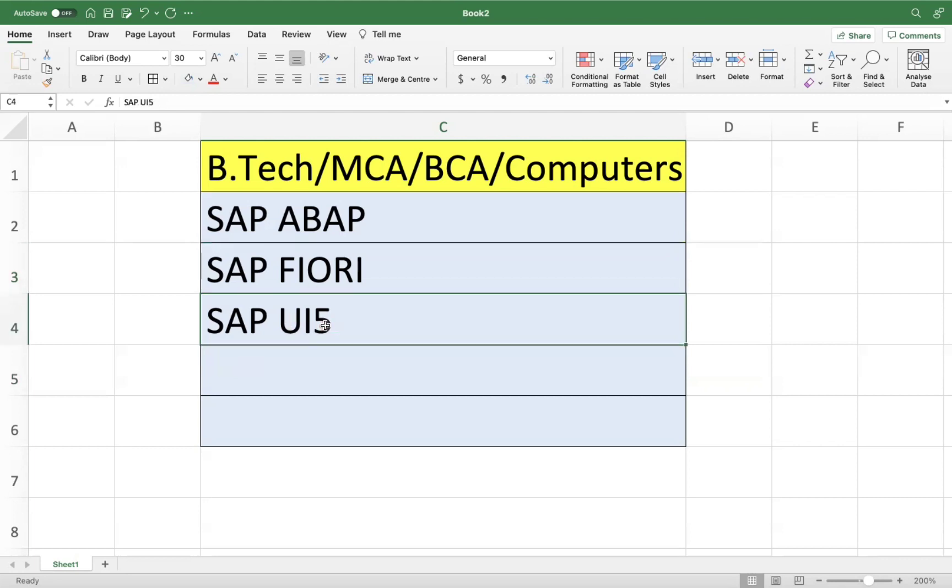And SAP UI5, and there are some screen designing-related things also you can learn. At a high level, you can go to SAP ABAP and any other sub-modules or additional functionalities based on the demand you can add to your ABAP knowledge or ABAP experience.